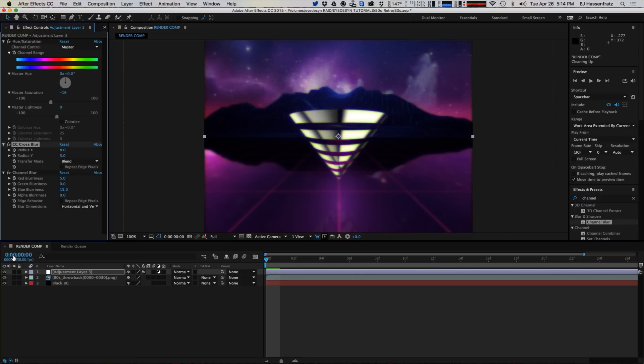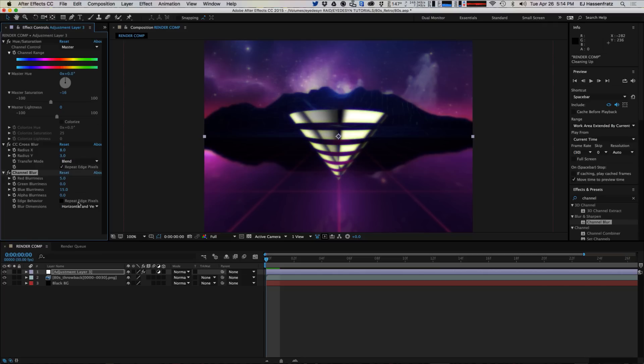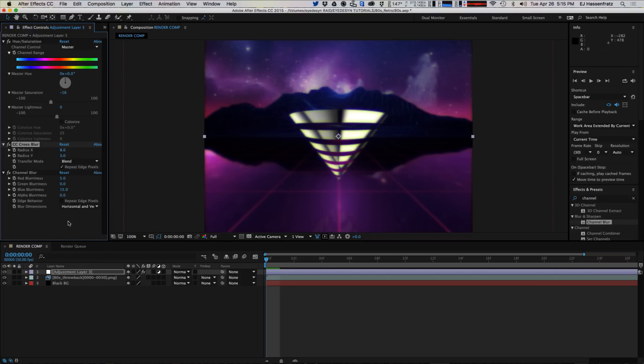And maybe we can bring down the blurriness of the cross blur there because it's getting a little too blurry. So now what we can do is turn on repeat edge pixels. Let's turn it on for the cross blur, but I actually like these fringes on the outside here, we'll keep that.